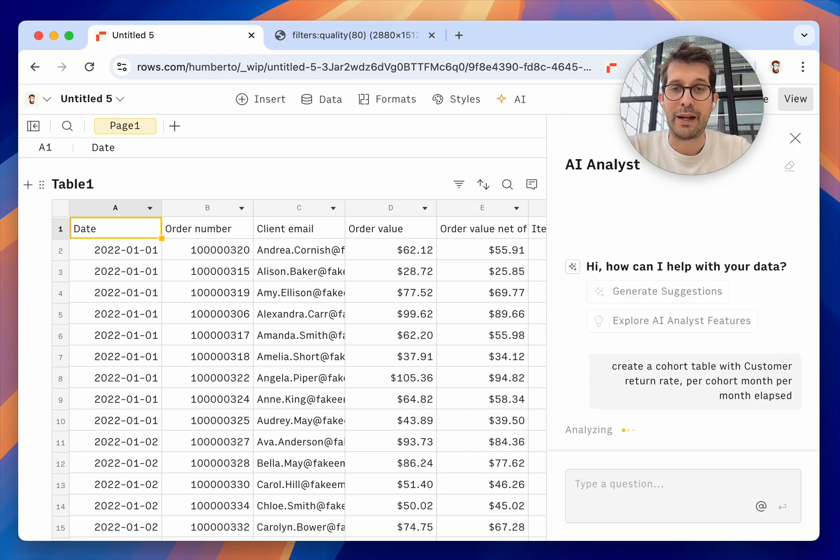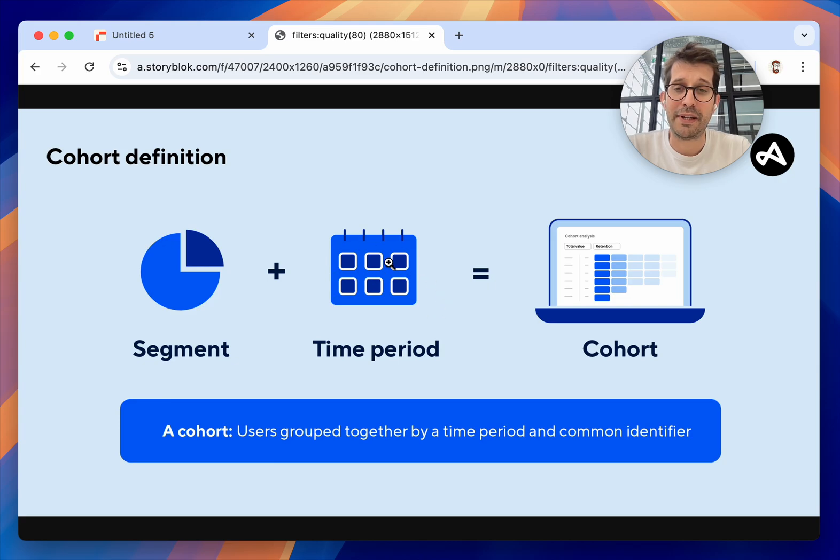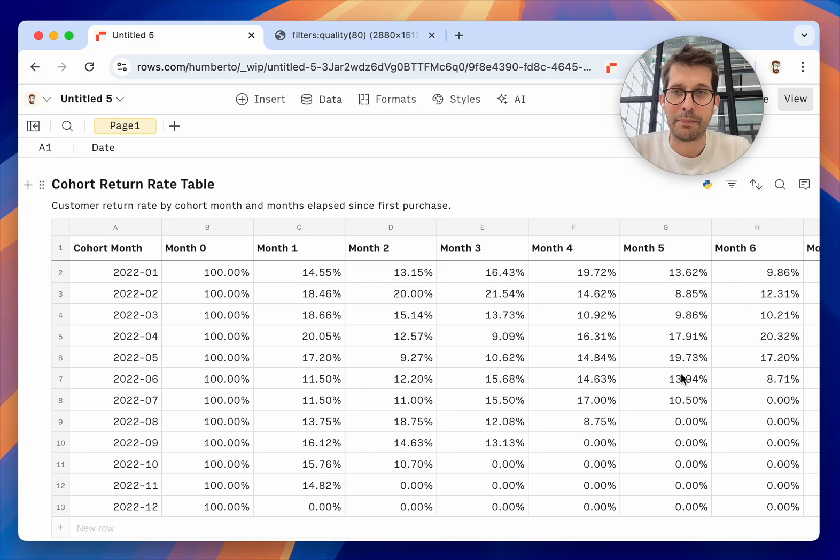Just a little bit of background: Cohorts are a way to segment and analyze data. You define a segment that has a time period and that generates analysis. It's thinking. It's going to take a couple seconds more and there you have it.